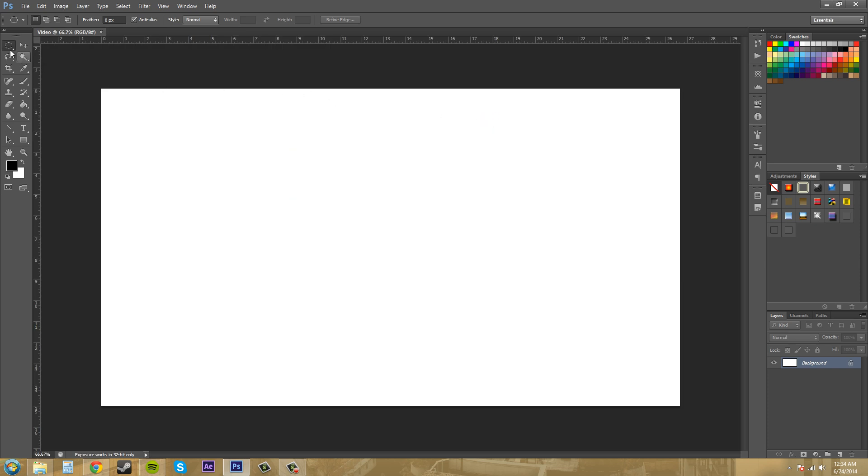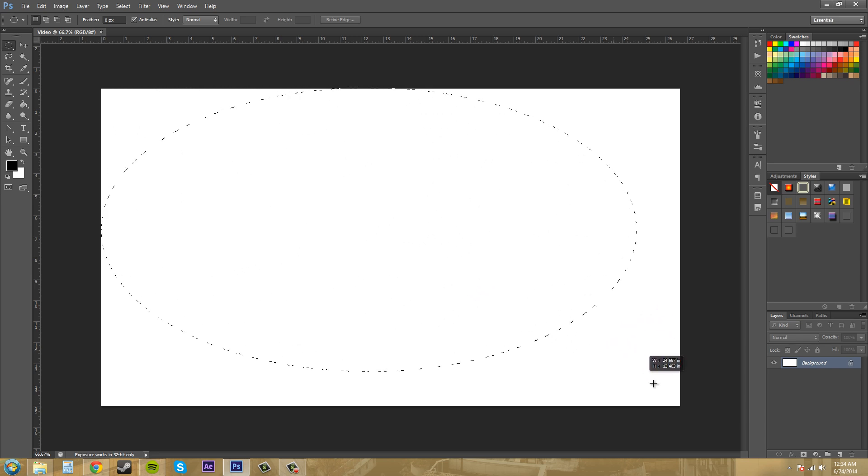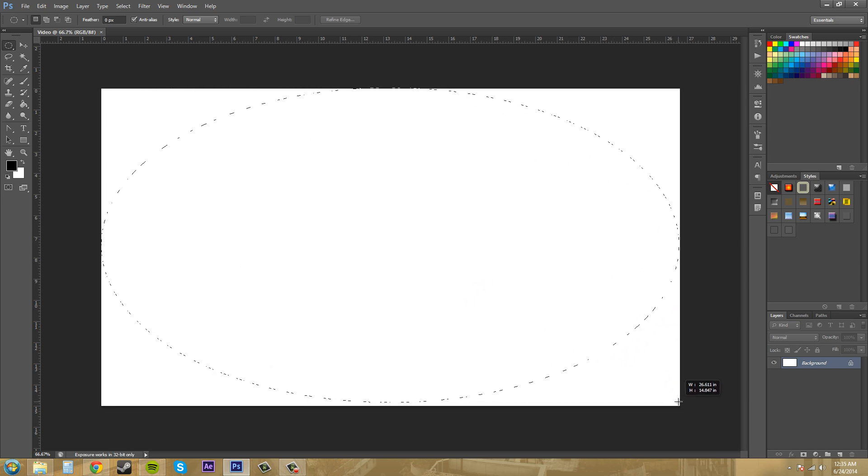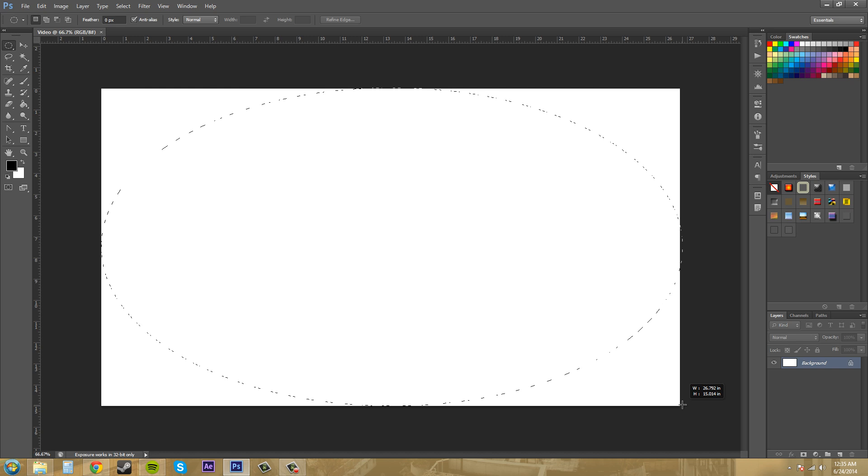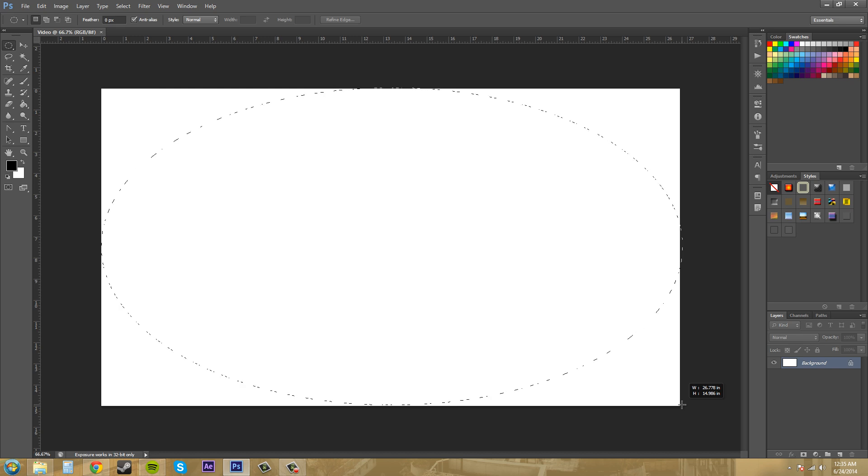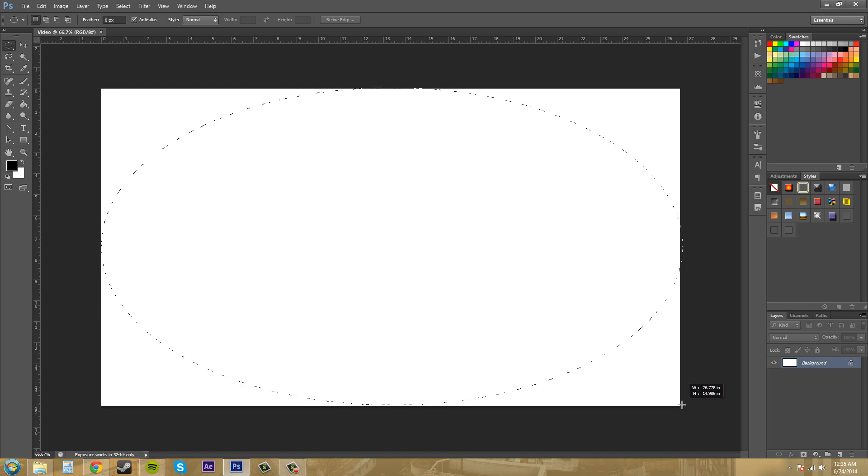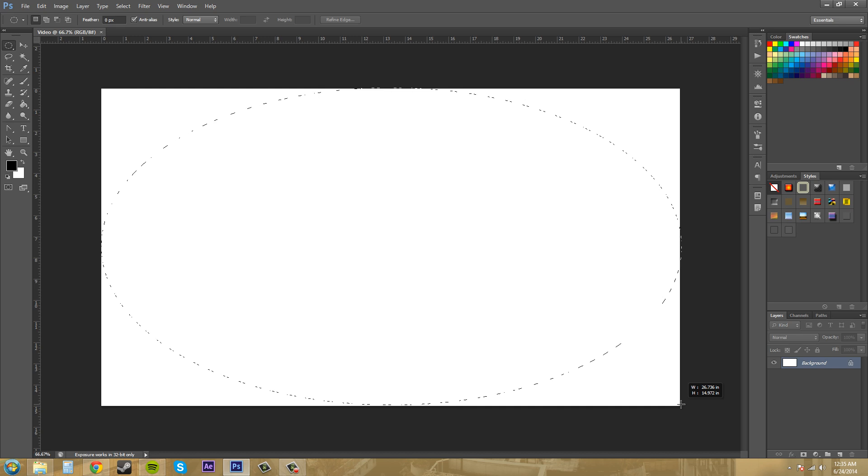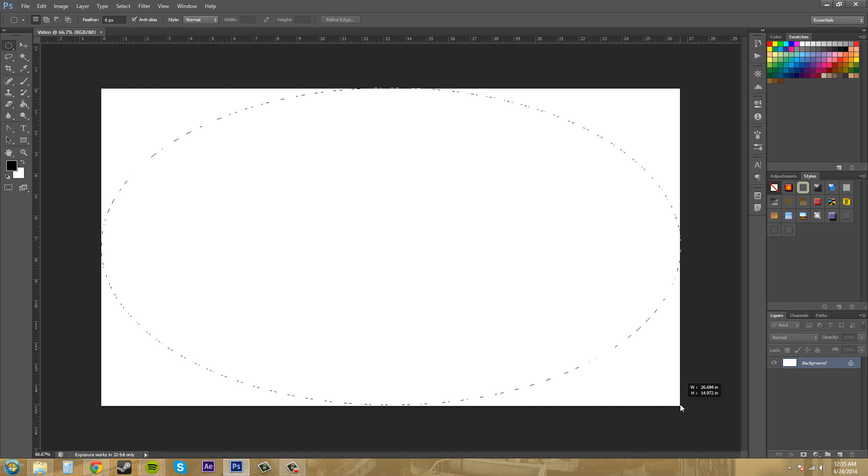What I want to do is take this selection tool and click on the elliptical marquee tool. I'm going to drag from the corner here and notice the dimensions down here next to my cursor. It says width 26.778 and height 14.986. So basically 27 by 15 inches, or I could just do 1920 by 1080. I'm going to drop that down there.